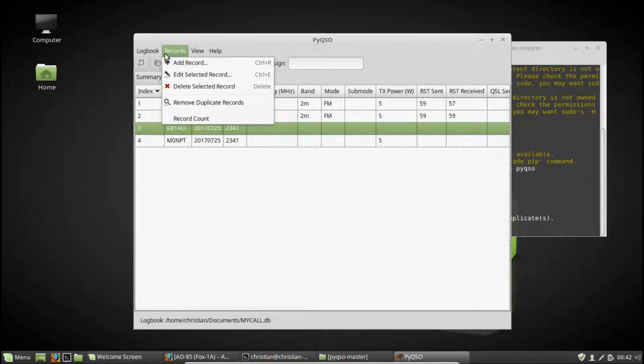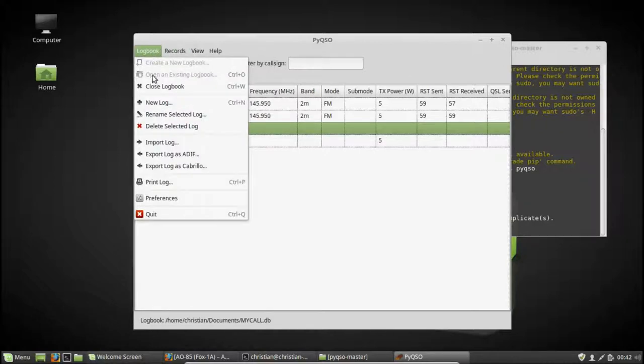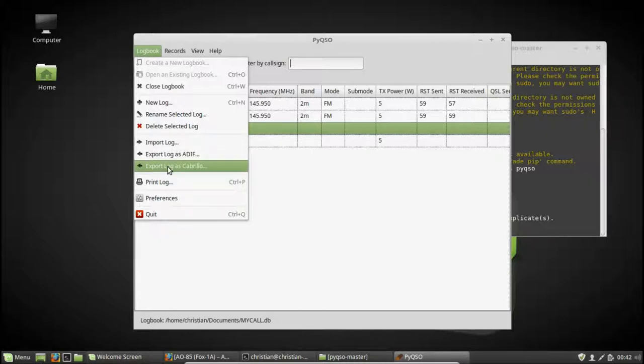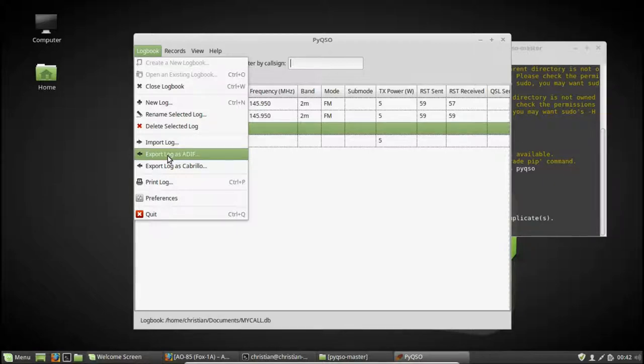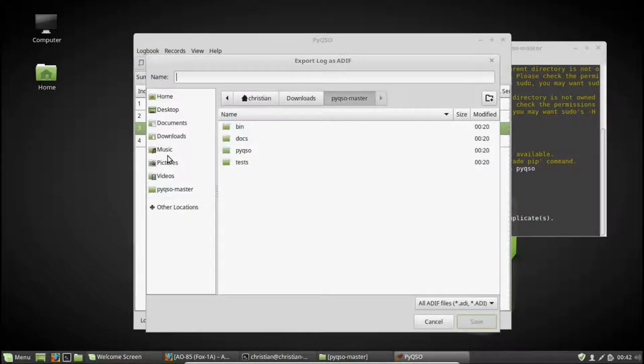Okay, you can also do other things. So you can export this log as an ADIF file or as a Cabrillo file in case you want to export it, perhaps submit it to a contest website or perhaps you want to transfer logs between computers. So let's go ahead and export this log in ADIF format.